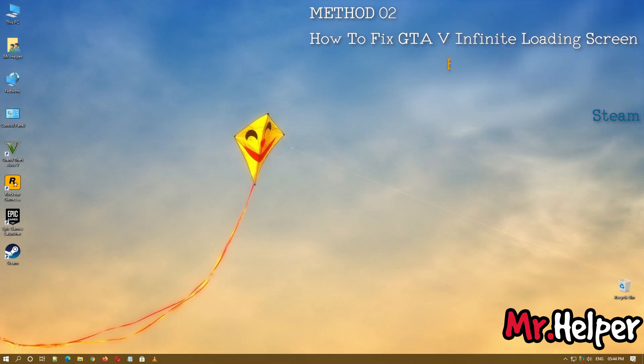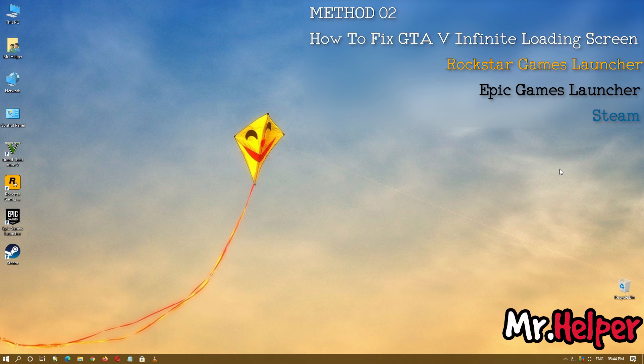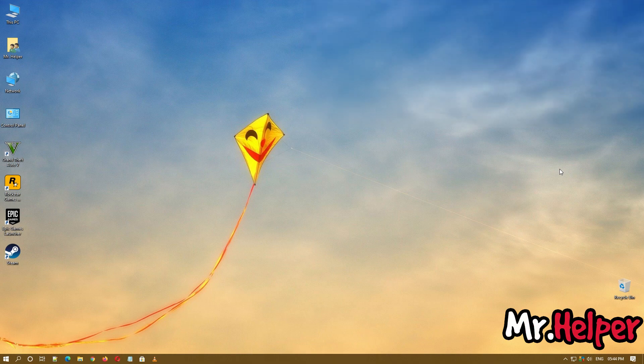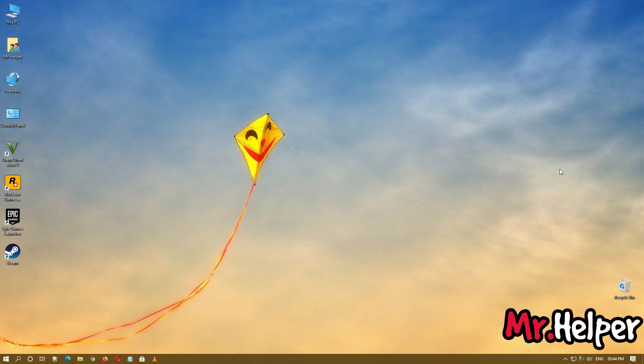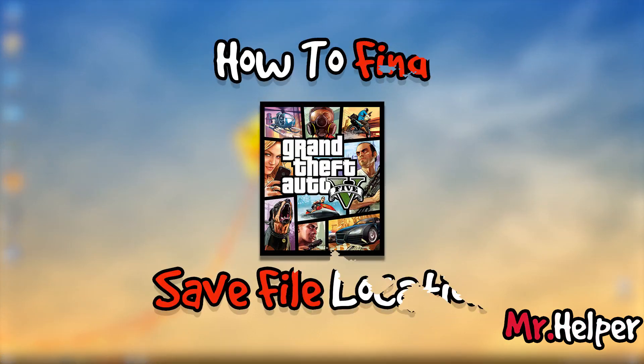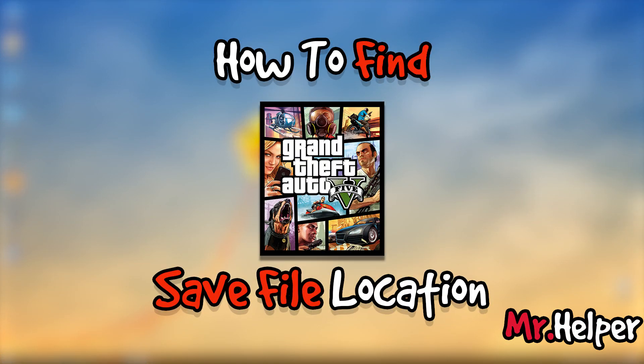In method 2, what we have to do is we have to go to the location where we have our GTA 5 save files. Because I have installed my GTA 5 through Rockstar Games Launcher, so I am opening it like this. And yes guys, one more thing. If you don't know how to find your GTA 5 save file location, then I am happy to say I have already made a video on this topic. I will leave that video link in description box below.